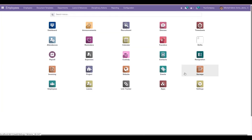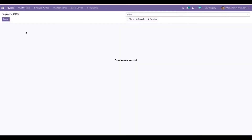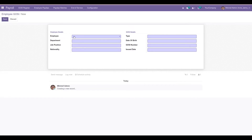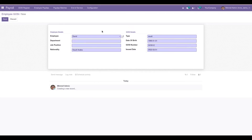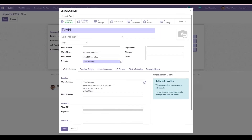Now let's look at the Payroll module. Under the Payroll module we can create the GOSI register. Let's click Create — a form view will appear where we can choose the employee, department, job position, nationality, type, date of work, GOSI number, and issue date. When we choose the employee, the other fields are automatically populated based on that employee's information. Currently for David, I had not set his department and job position, which is why those fields appear incorrectly.